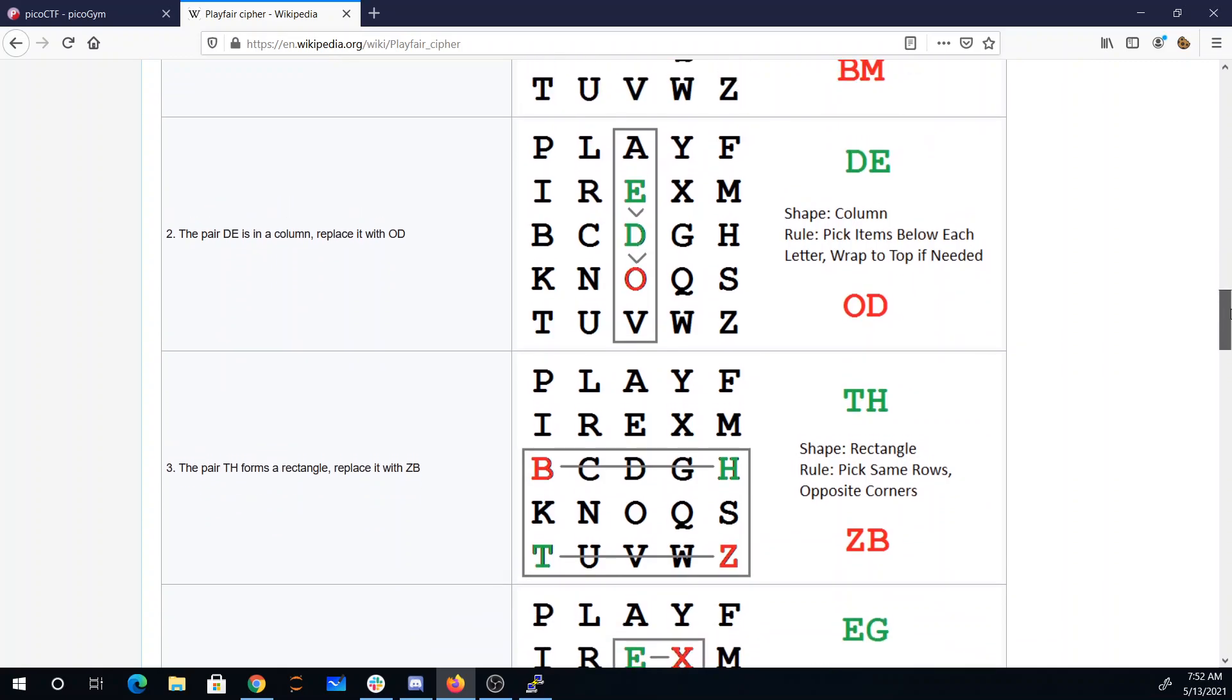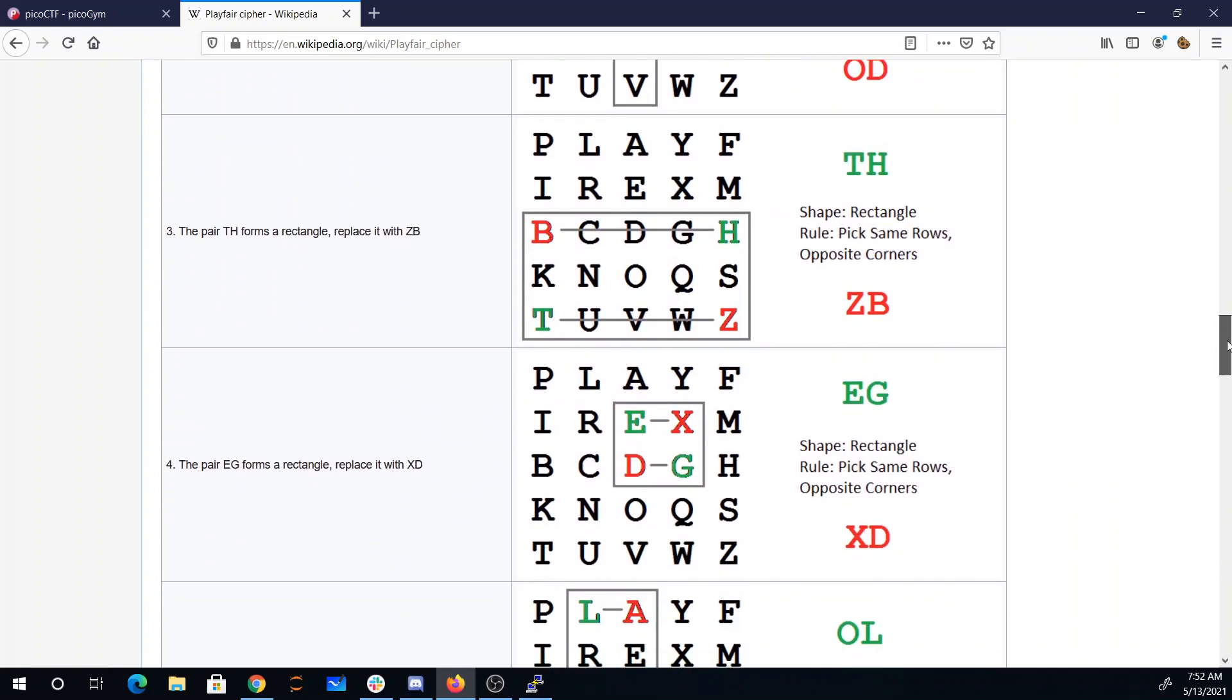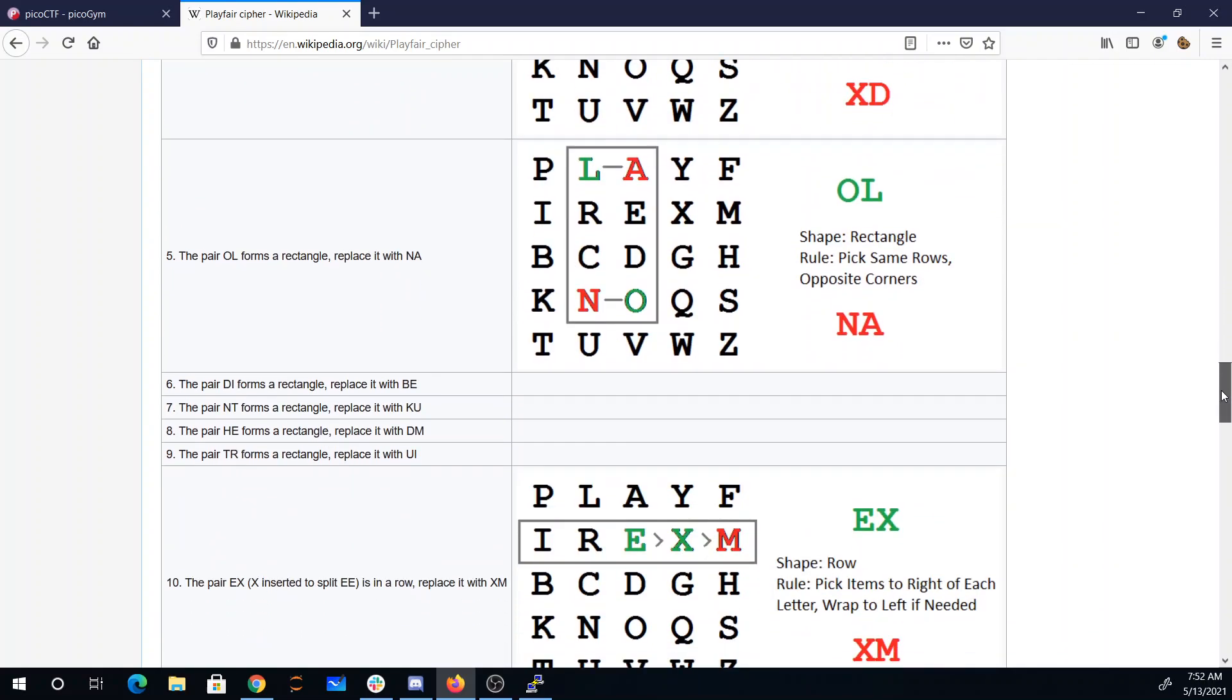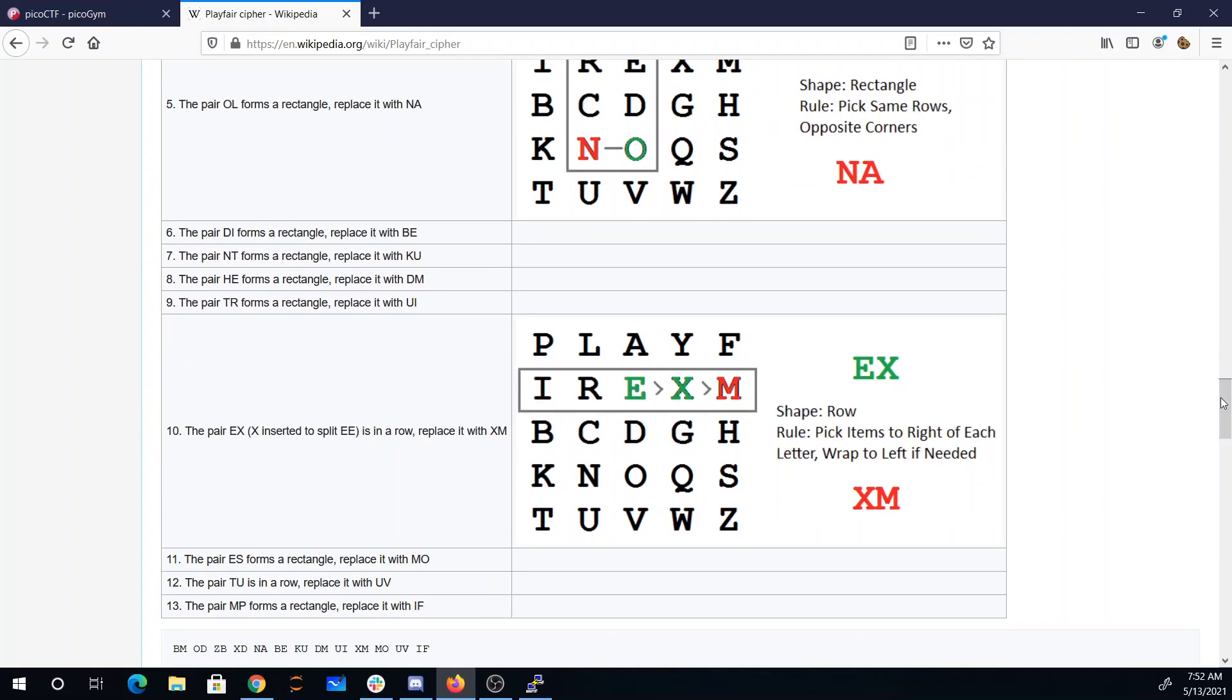Then we have the rectangle, picking the opposite corners. And if they're in the same row, you wrap to the right.